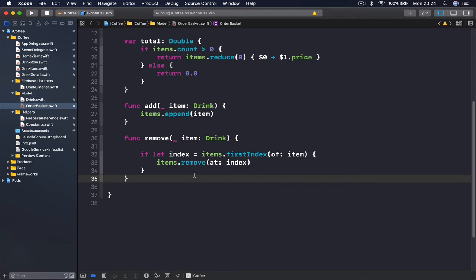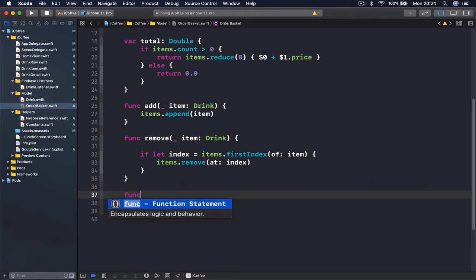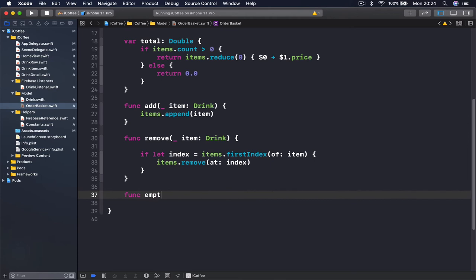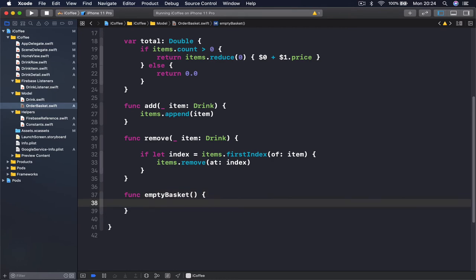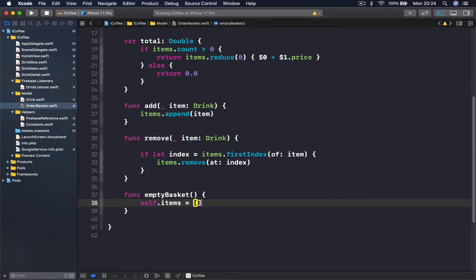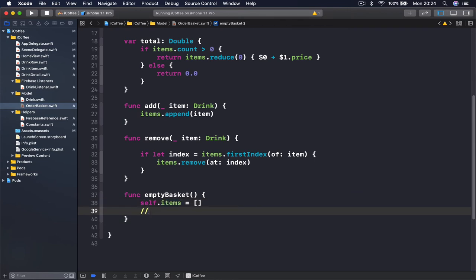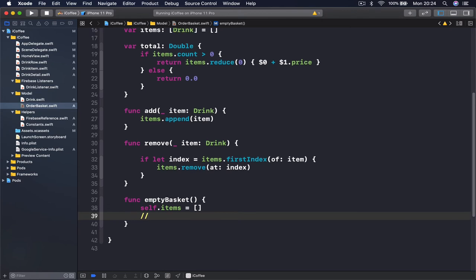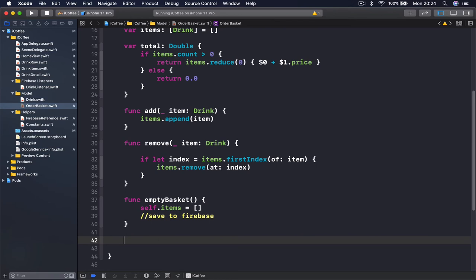The first is to empty our basket — say we've placed our order and want to empty it: func emptyBasket(), and this sets self.items to an empty array. Here we also need to save this to Firebase, so it's not only the local basket that's emptied but also the state of our basket is saved to the database — we call saveToFirebase.